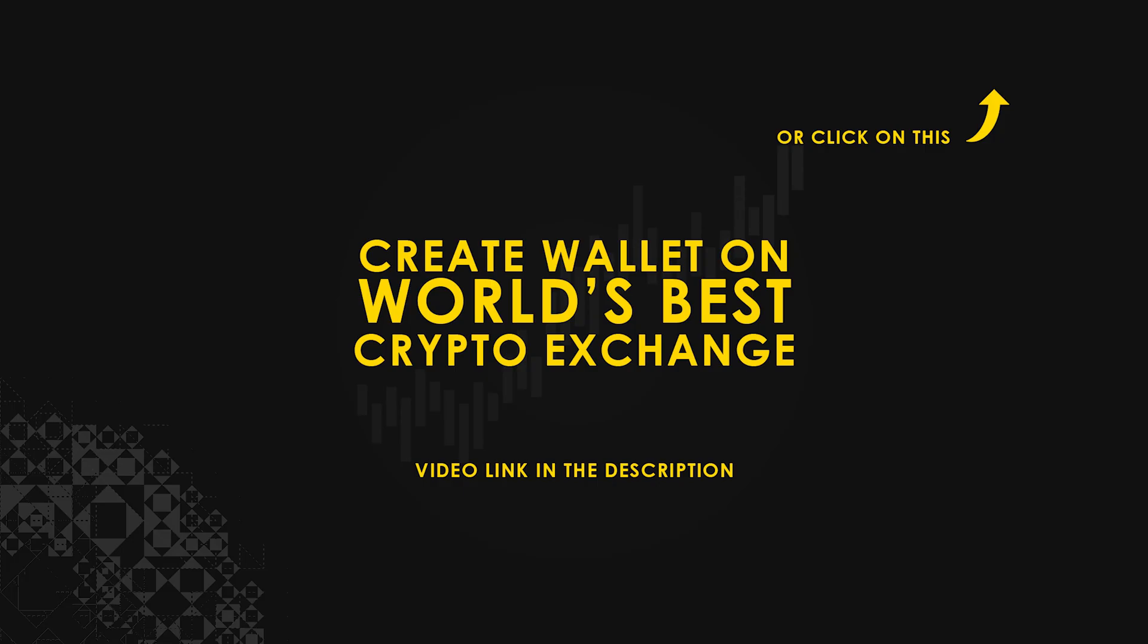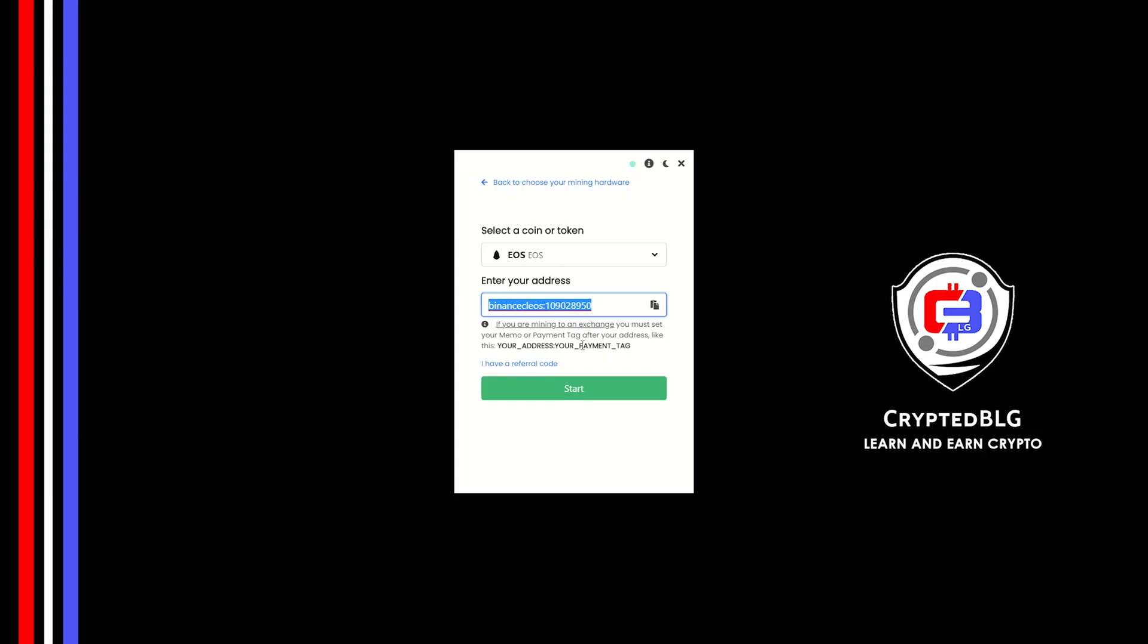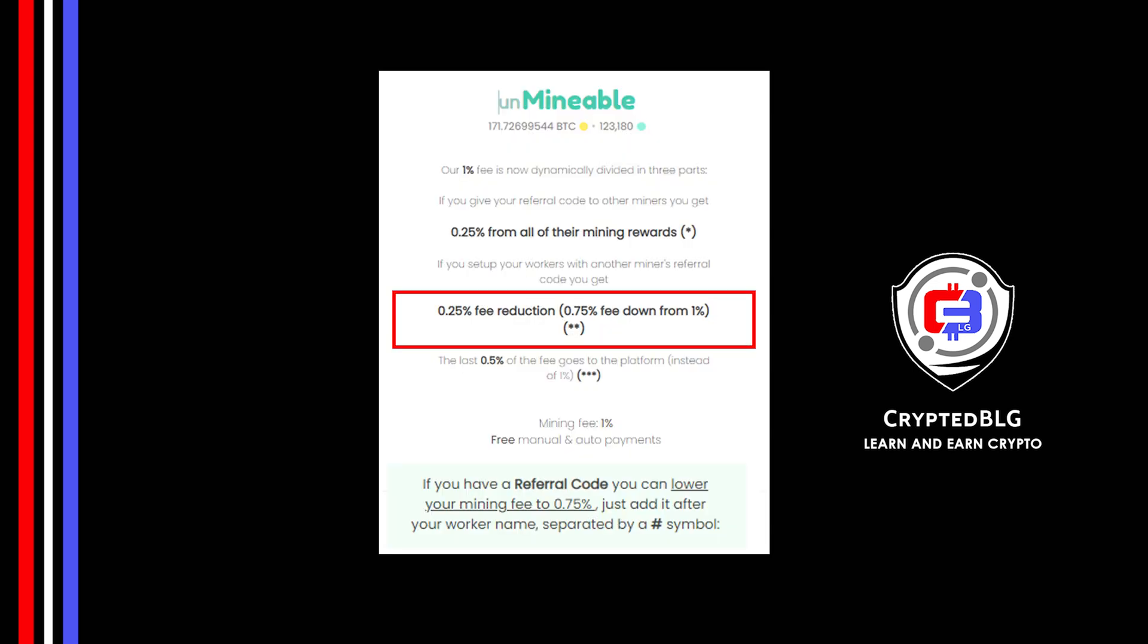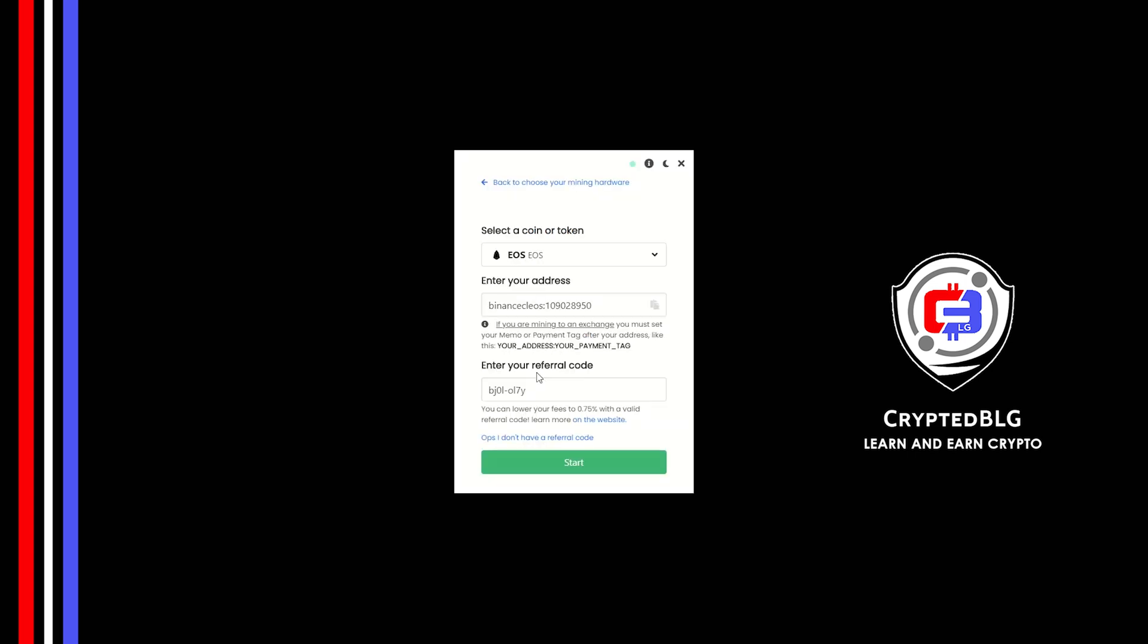If you don't have a wallet, check the video link in the description for creating wallet on world's best crypto exchange. Now enter the referral code which is given in the description. If you use this referral code, 0.25% of fees will be reduced. And click Start.